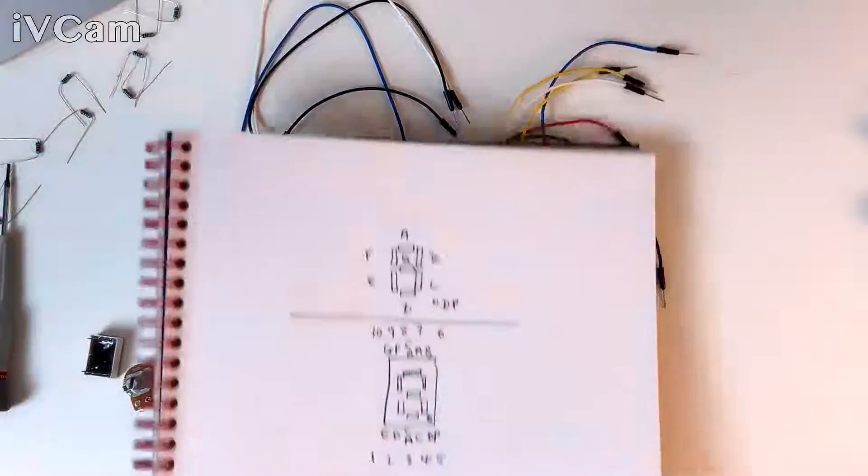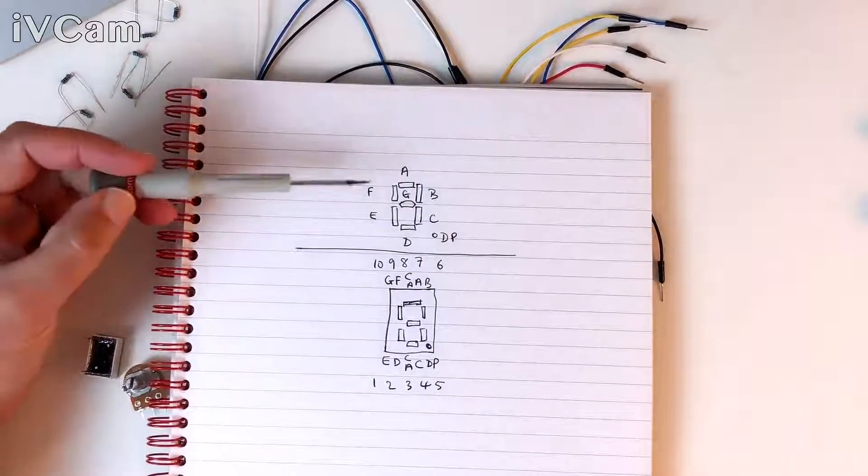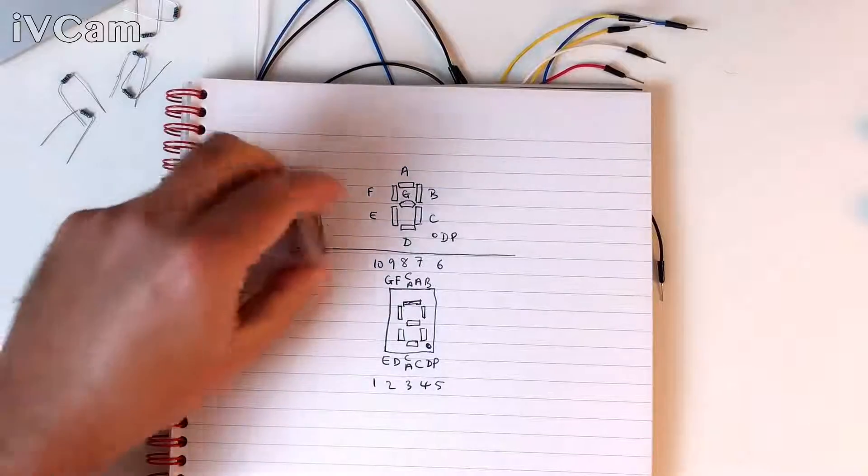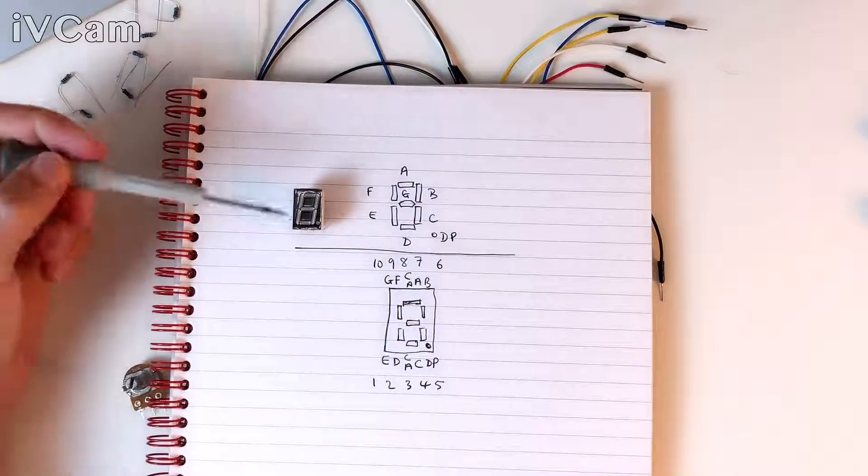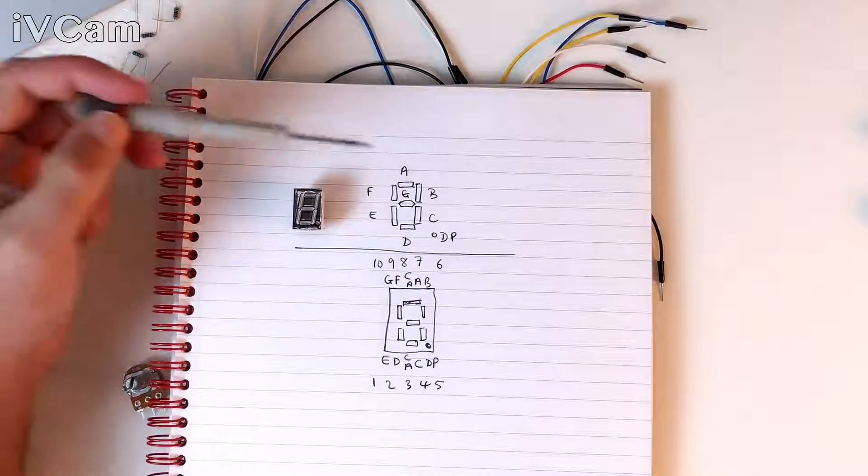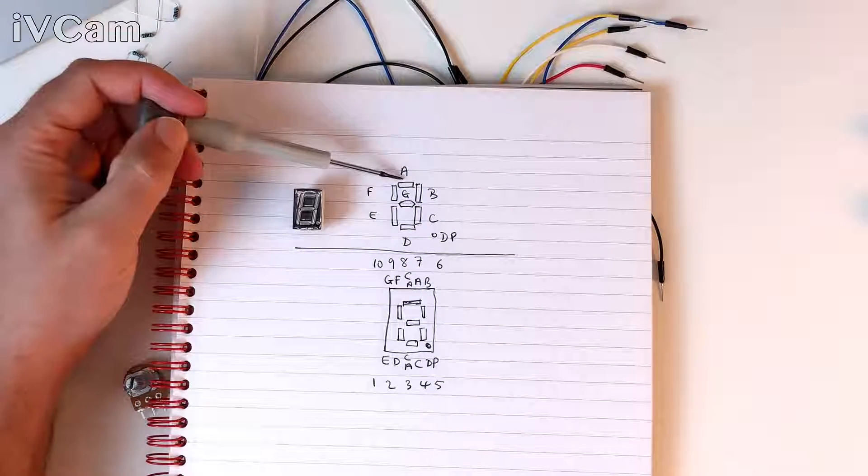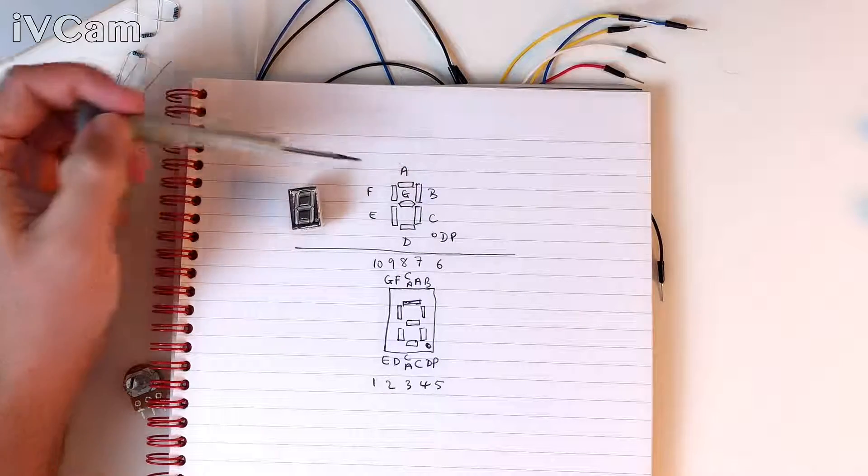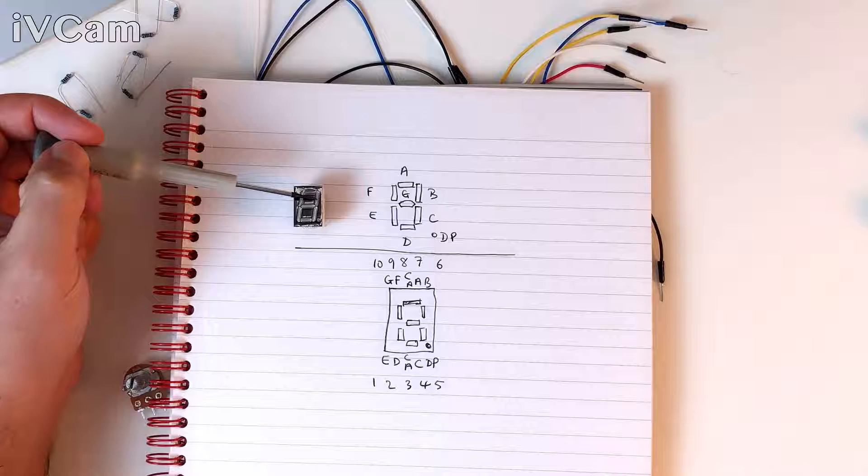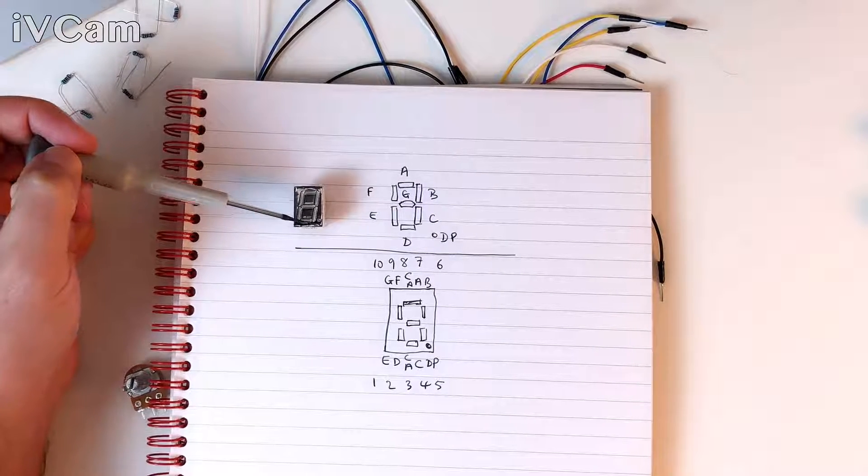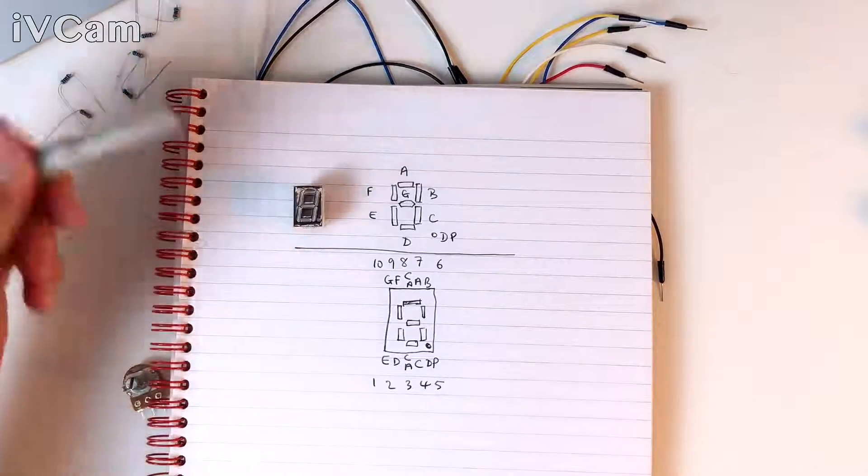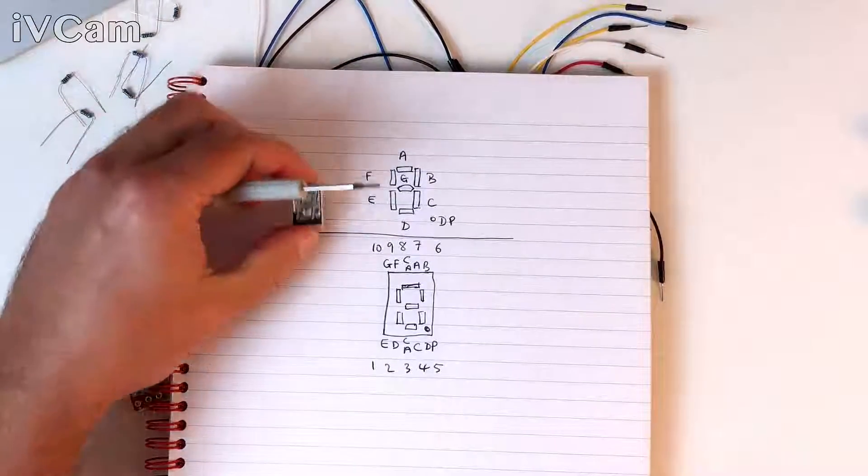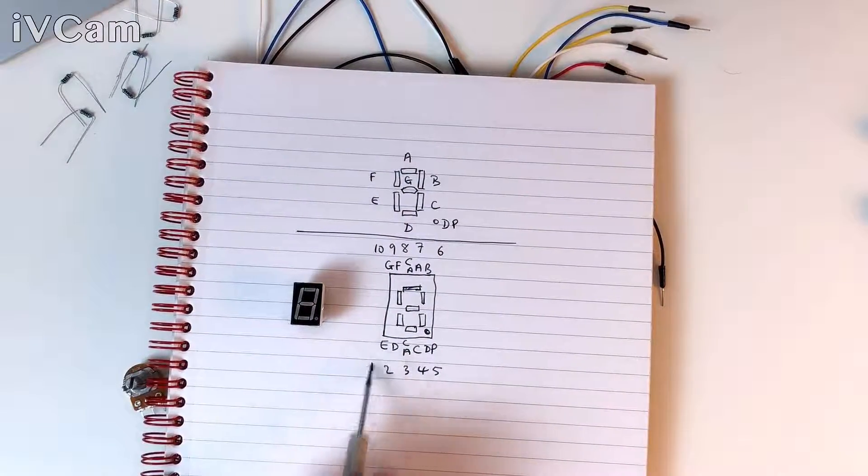So, here we can see this is the display that we've got here. Line that up like that. This is the seven segment display. And each segment has a letter attached to it. So, this is A. And then as we go round clockwise, we've got A, B, C, D, E, F, G and the decimal point there. For this particular display, this maps to these pins here.